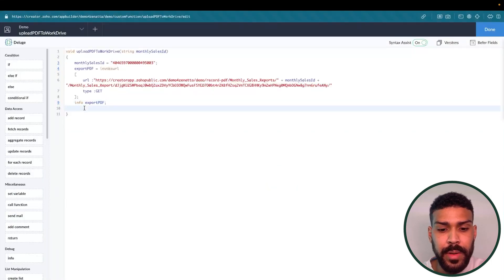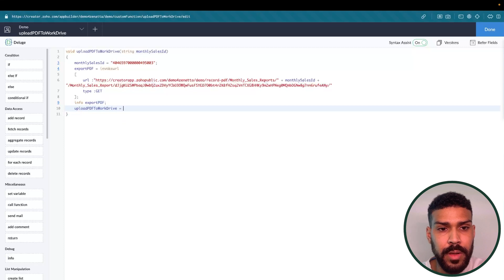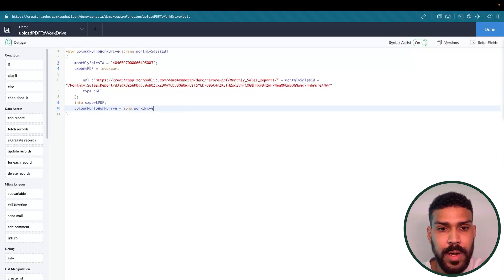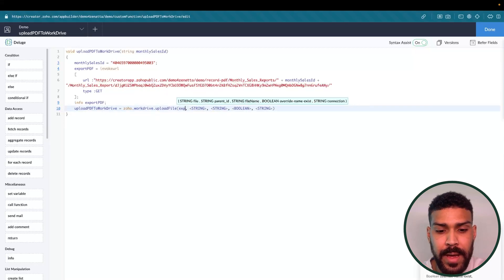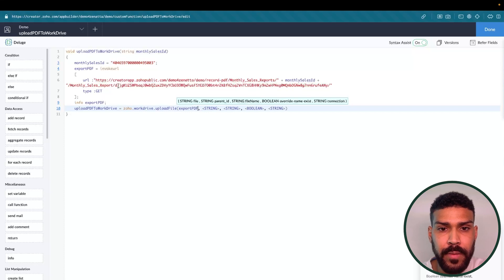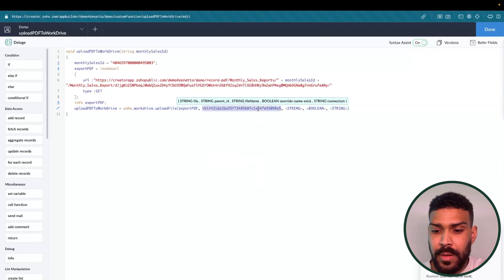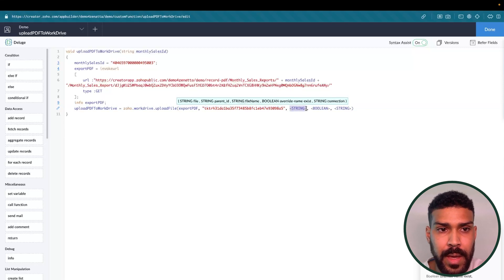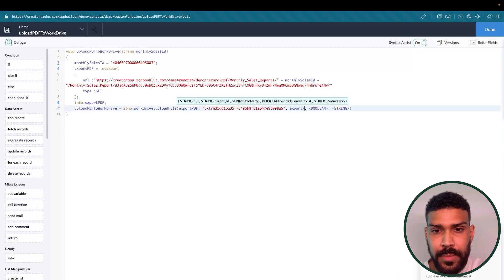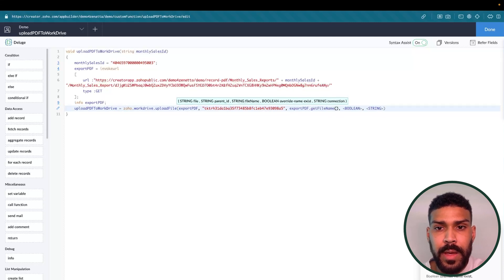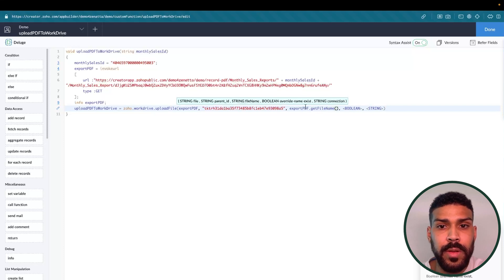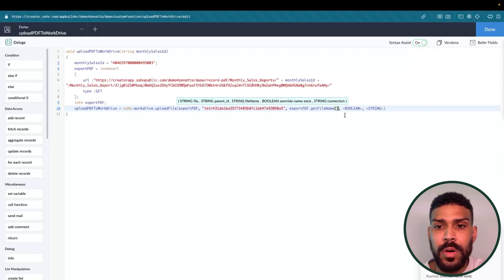There's a built-in function. So let's say upload PDF to Word Drive equals Zoho dot Word Drive dot upload file. We're going to want to add our file, which is export PDF. PDF parent ID is the ID of the folder that we just went over. And export PDF dot get file name. And again, this get file name is just pulling the name of the file, which is going to be monthly sales report as configured in our URL.